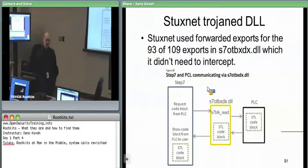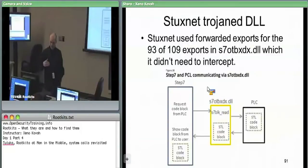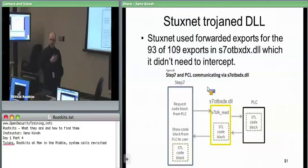Now we're going to explain the Stuxnet thing in the context of man-in-the-middle. The key component of Stuxnet, in my view, was that the attackers reverse engineered this Step 7 development environment. Step 7 was a development environment for writing PLC — programmable logic controller — code.